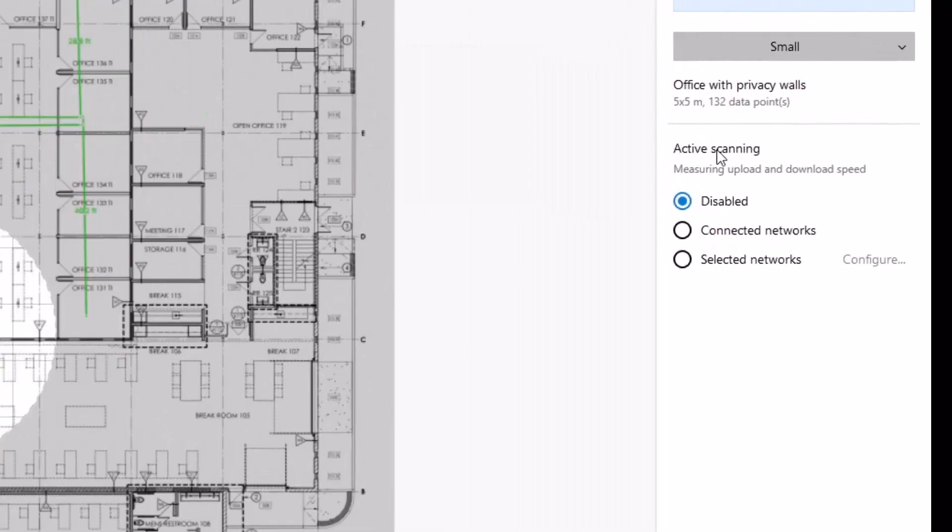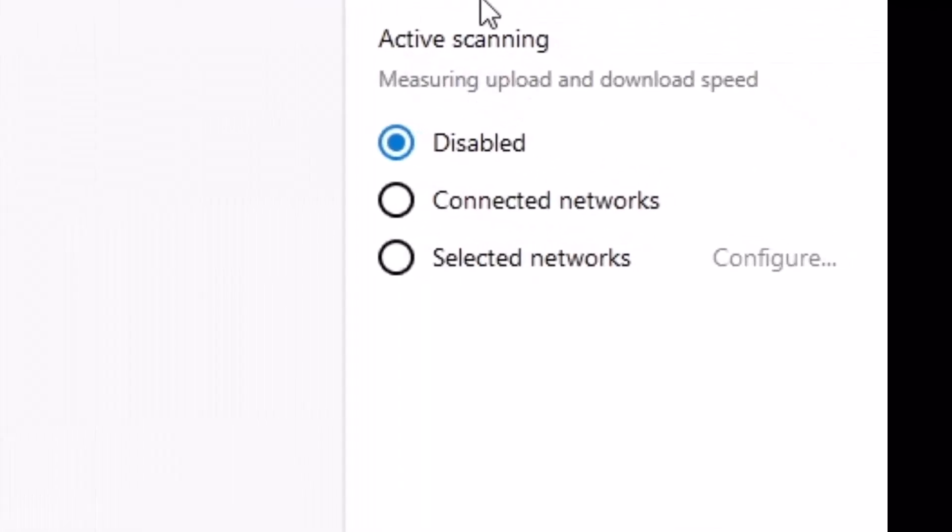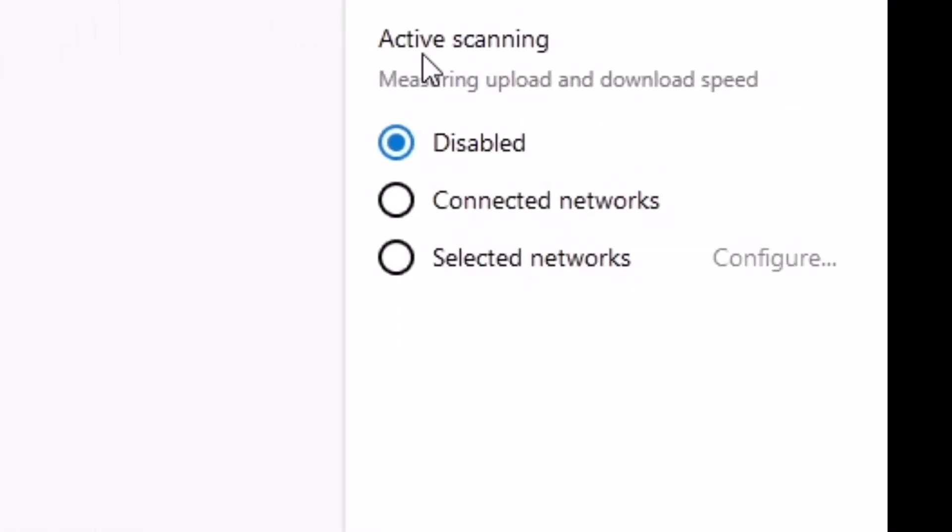It also gives me the option right here for active scanning that measures the upload and download speed as you do each one of these measurements. That's cool if you really want to show people, here's the performance that you can expect at each one of these. However, it does increase the time it takes for each one of the measurements.